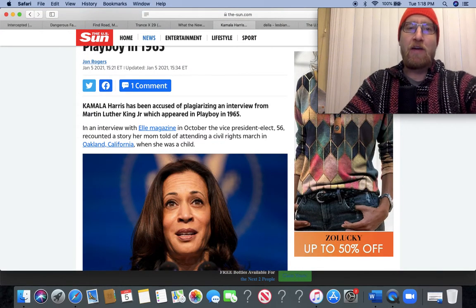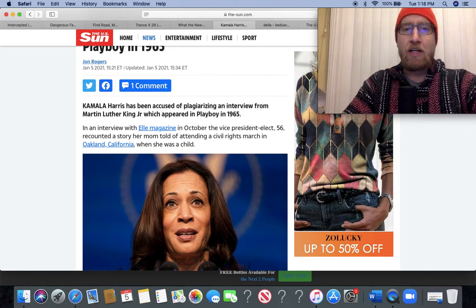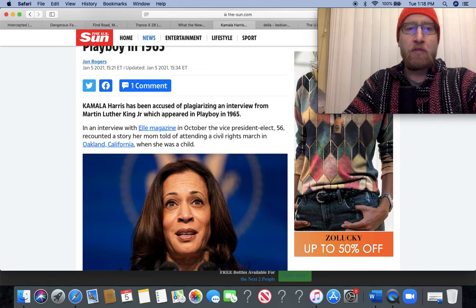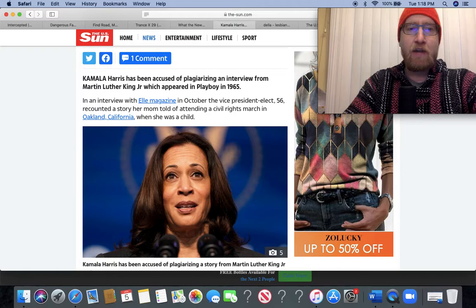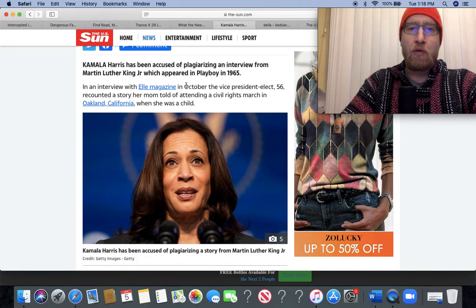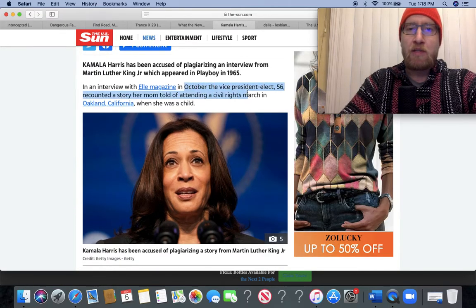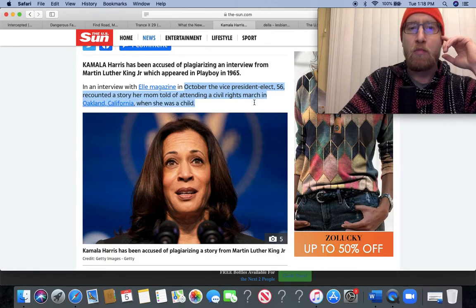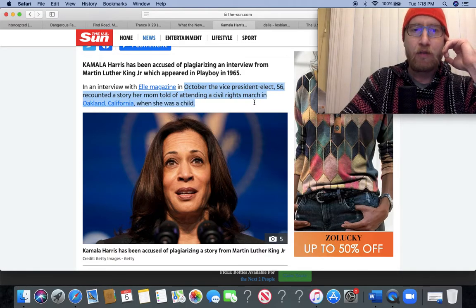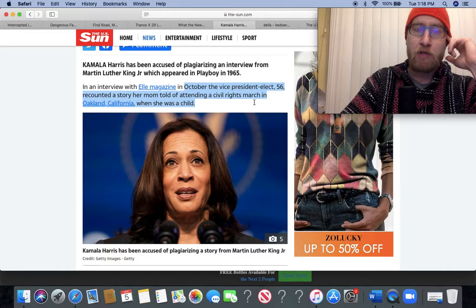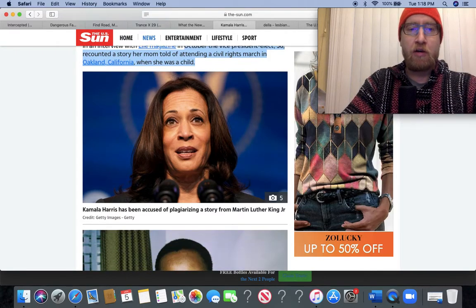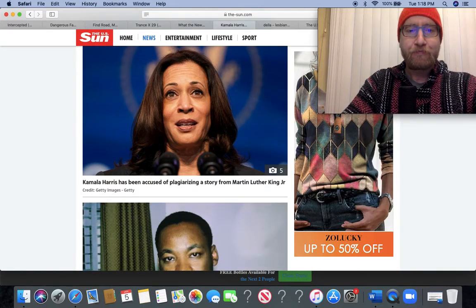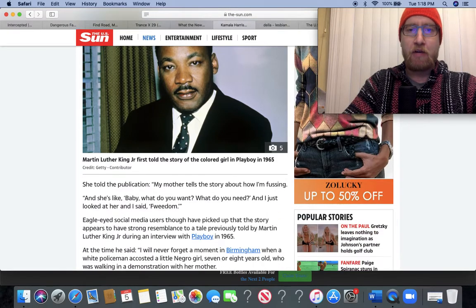Kamala Harris has been accused of plagiarizing an interview from Martin Luther King Jr. which appeared in Playboy in 1965. In her interview with Elle magazine in October, the Vice President-elect, 56, recounted a story her mom told of attending a civil rights march in Oakland, California when she was a child.